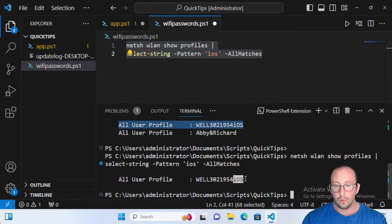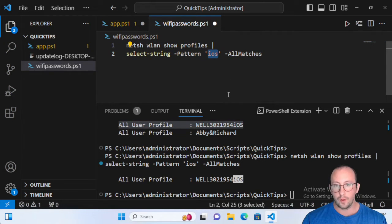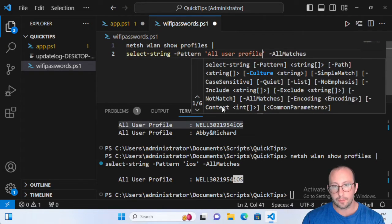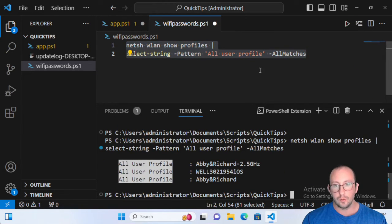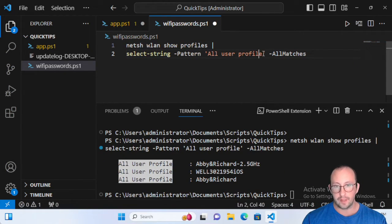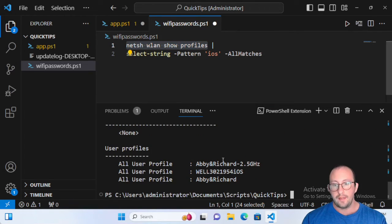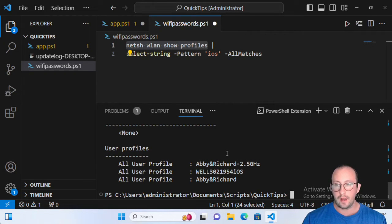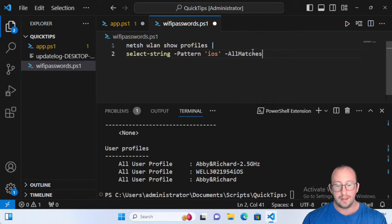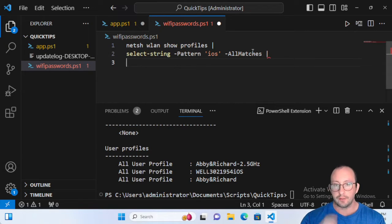If we run this, it will only give us back the iOS network. If you wanted to get the password on all of your networks, you could simply specify 'All User Profile' and run it to get all the profiles. I like to inspect what profiles I can see and then just get the specific one I need. Remember, it's not a good idea to have those passwords stored in clear text on your computer in case someone gets access to them.